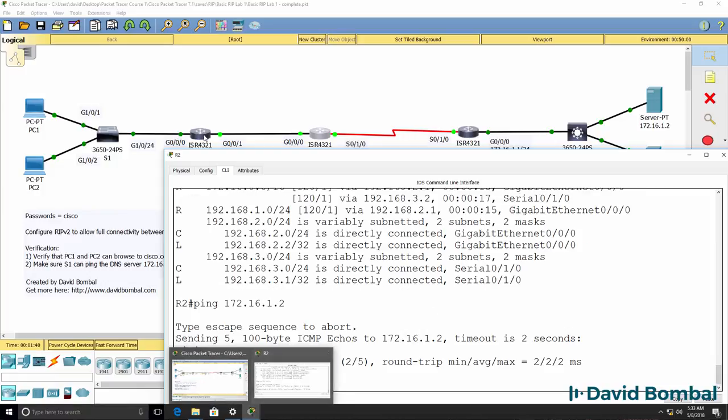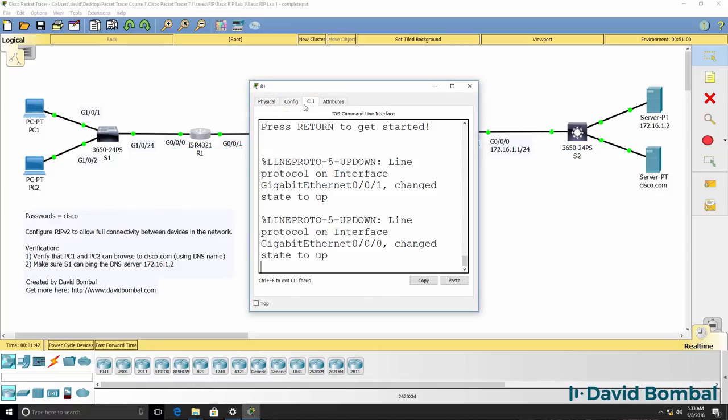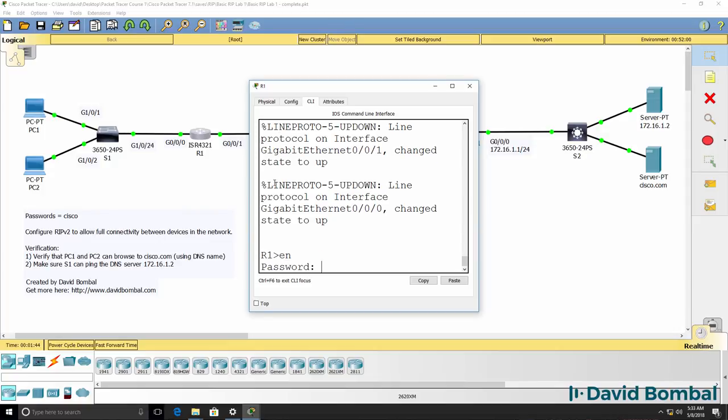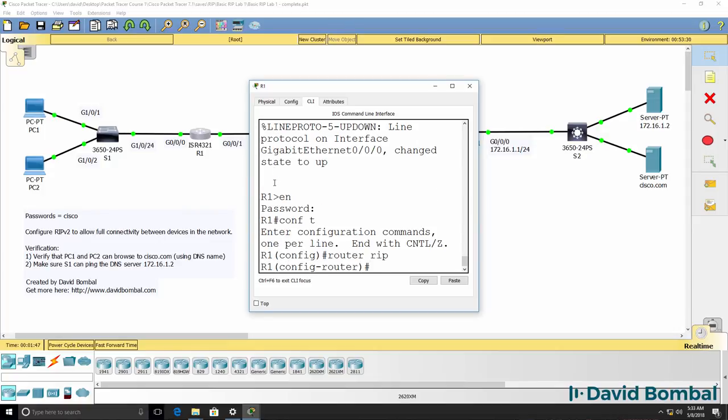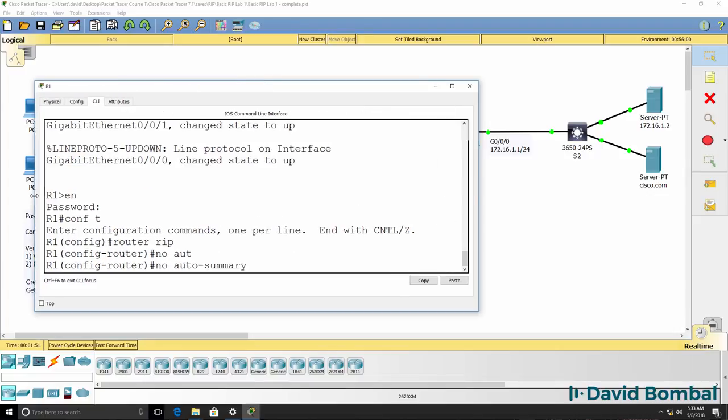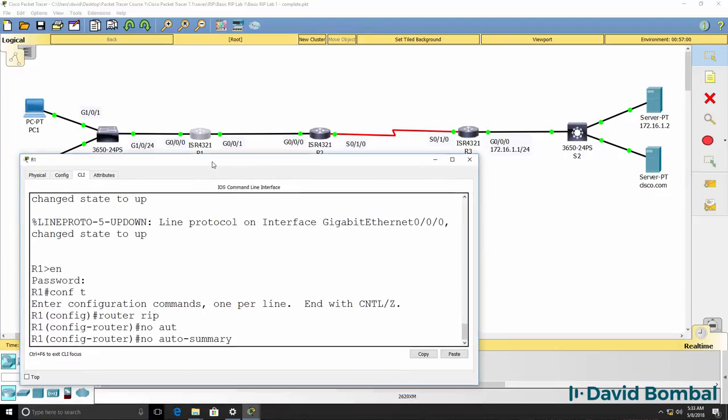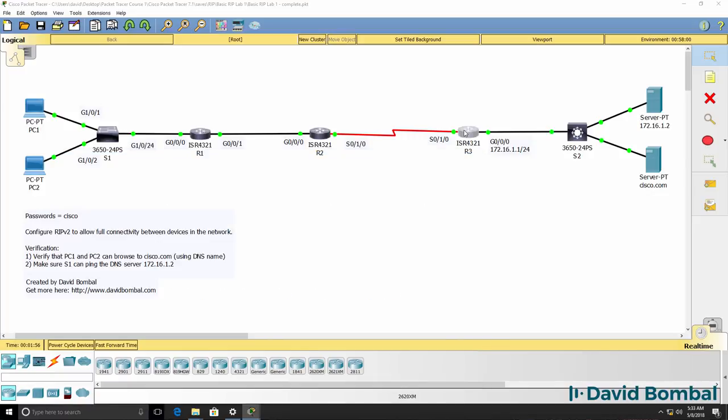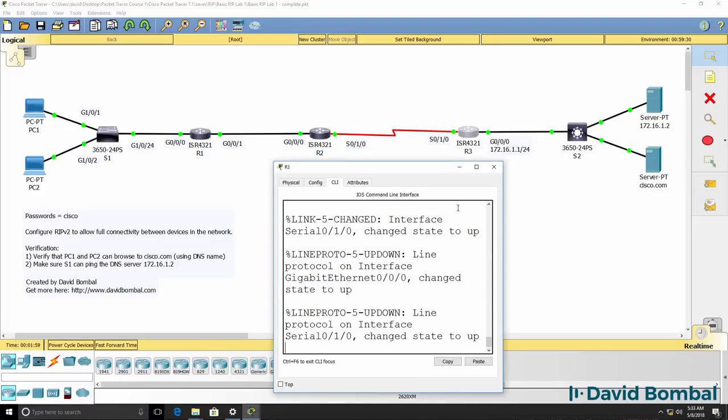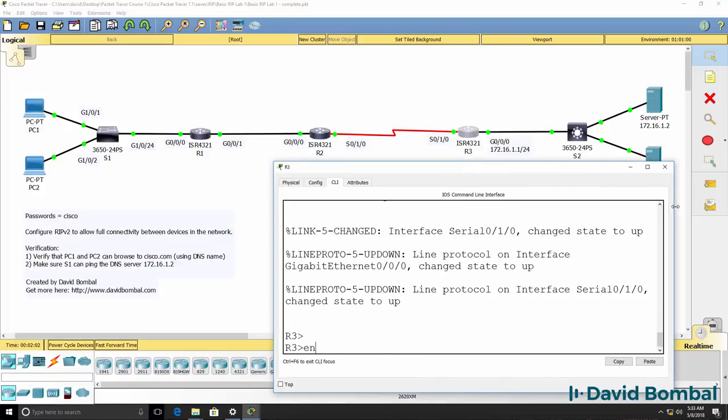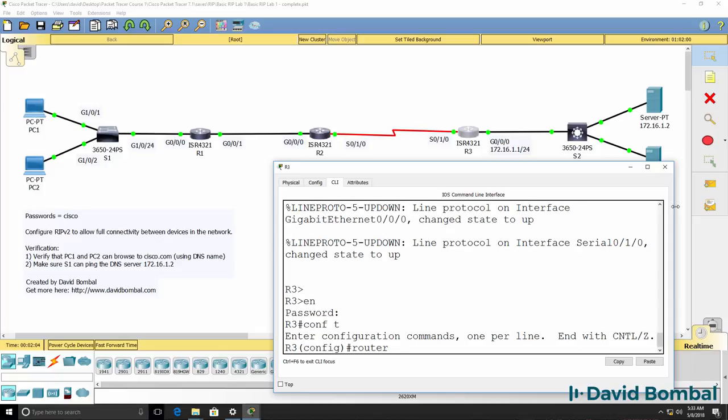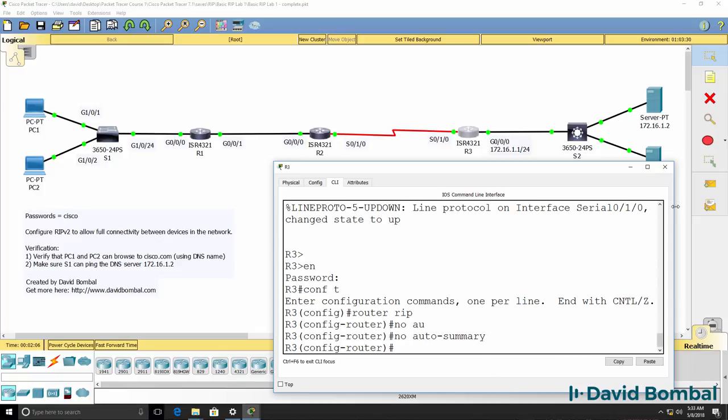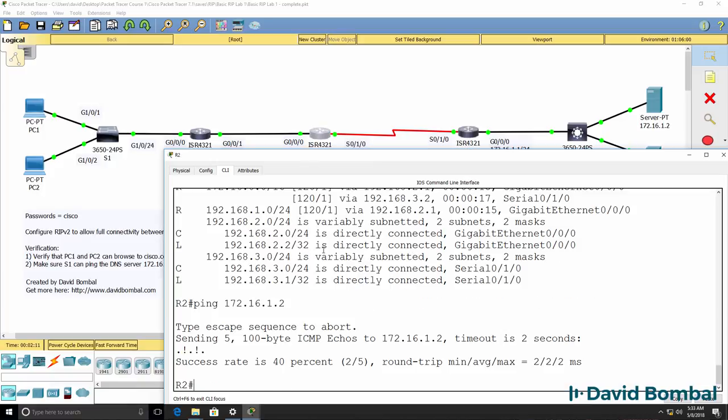So be careful, you typically want to disable automatic summarization. So type no auto summary on all your routers. There's router 1, here's router 3, so router rip no auto summary.